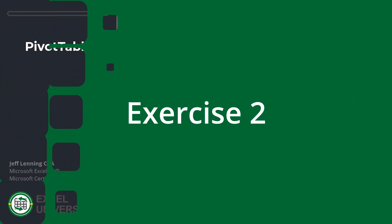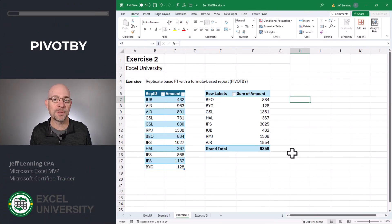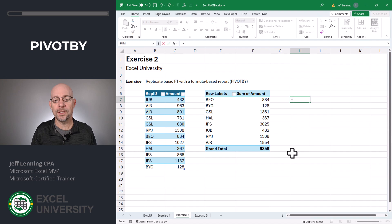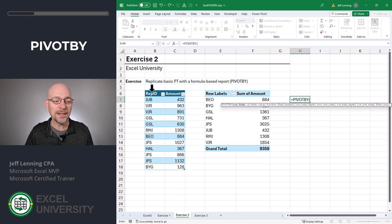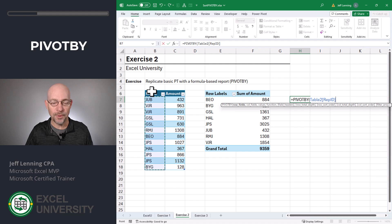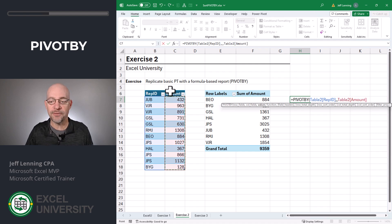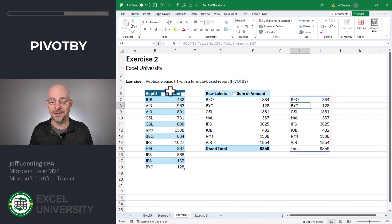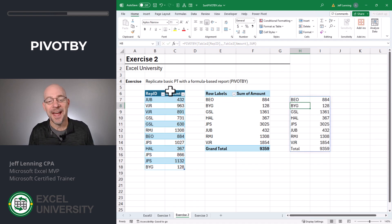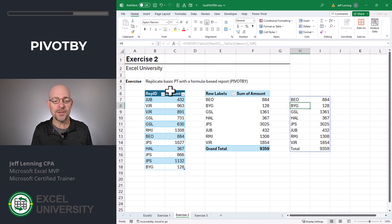Exercise two. In this exercise, we want to reproduce this pivot table with a formula-based report: equals PIVOTBY. Rep ID was our rows field, we don't have a columns field, Amount is our values field, and we want to use SUM. Close the function and press Enter. And just like that, we've reproduced this pivot table with a single formula.